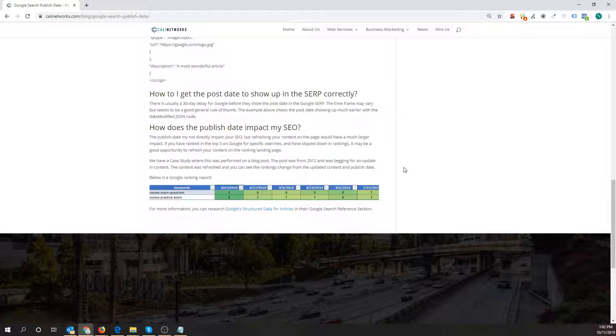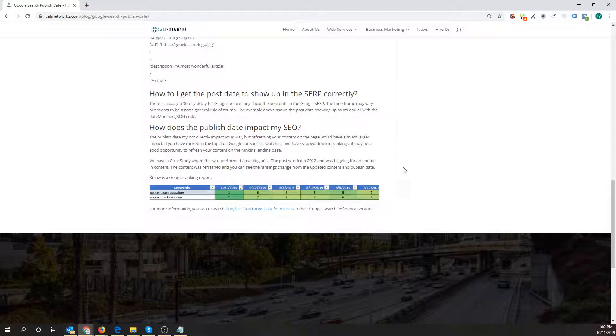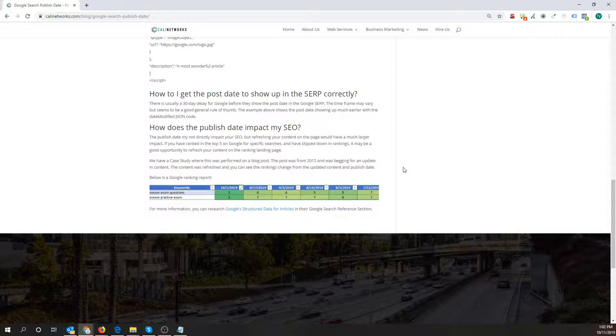So those are some of the tips and tricks I would recommend if you want to do a post date. If you have stale blog posts or articles on the site that are just out of date, they have walls of text, I would definitely consider updating them, update the post dates. And you'll probably see a lot of benefits and positive impact on Google with that type of change.